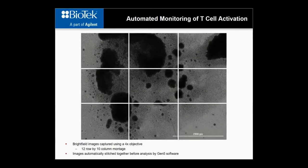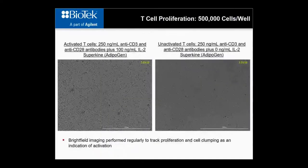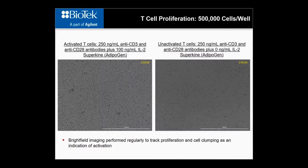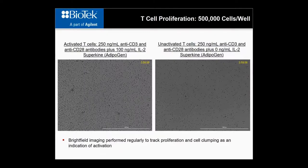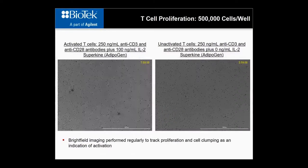For imaging, in order to capture images of the entire well, a 12-row by 10-column montage was set up in the Gen5 imaging procedure. Following the completion of each imaging iteration performed every six hours, the images were stitched together in a processing step also in Gen5. As images were captured kinetically, movie files can be created to visualize the effect of treatment in each well. The kinetic images on the left were from a well seeded with 500,000 T-cells followed by antibodies and 100 nanograms per mL IL-2 superkine, while images on the right were from a negative control well seeded with 500,000 T-cells and antibodies but no IL-2 superkine.